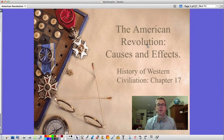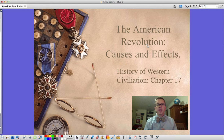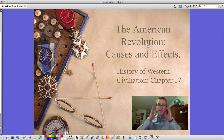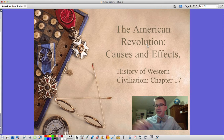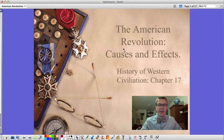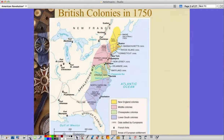Hi guys, Mr. Pulley here for History of Western Civilization at Fieldcrest. We're looking at chapter 17, the American Revolution: causes and effects. This might be a long one — I'll try to go fast. So here we go.